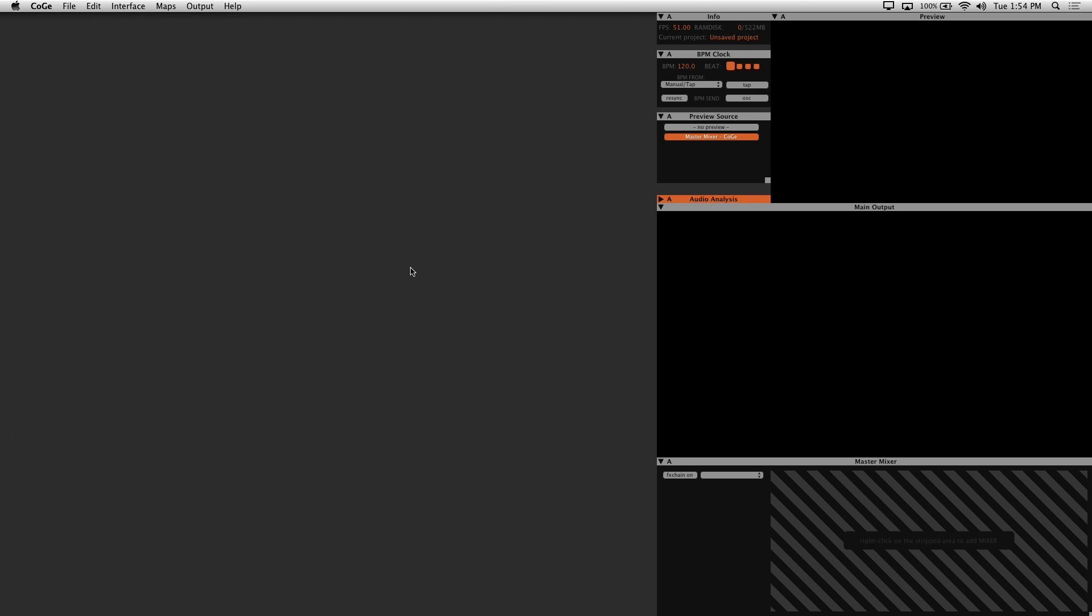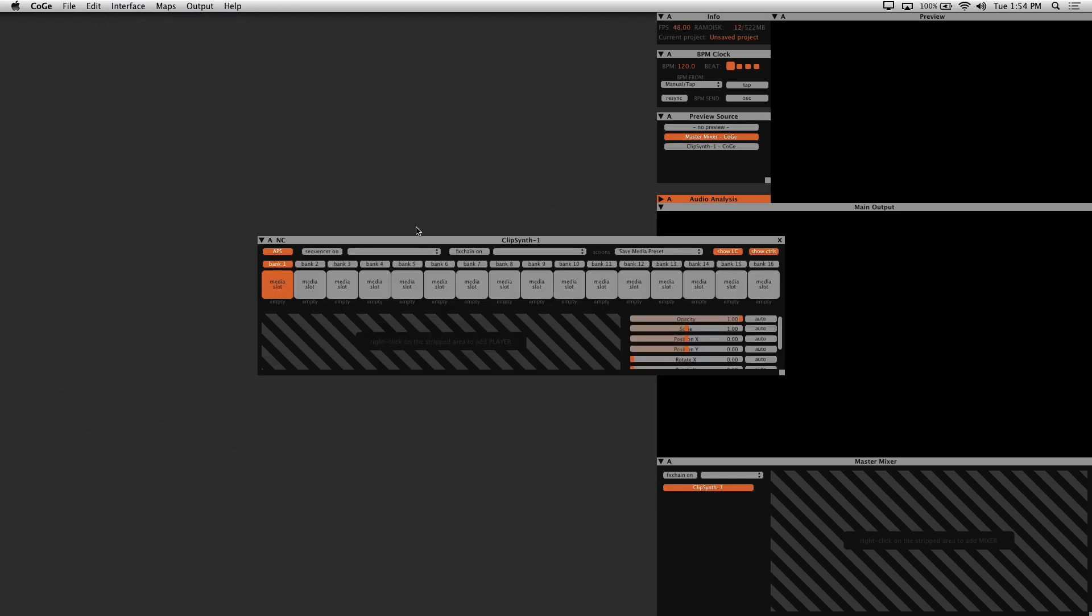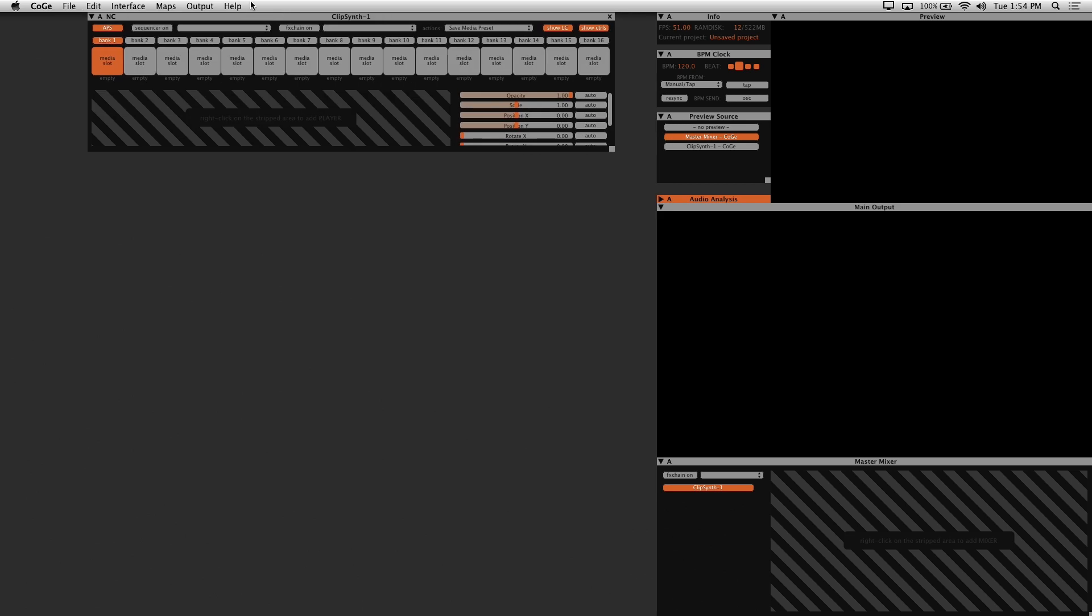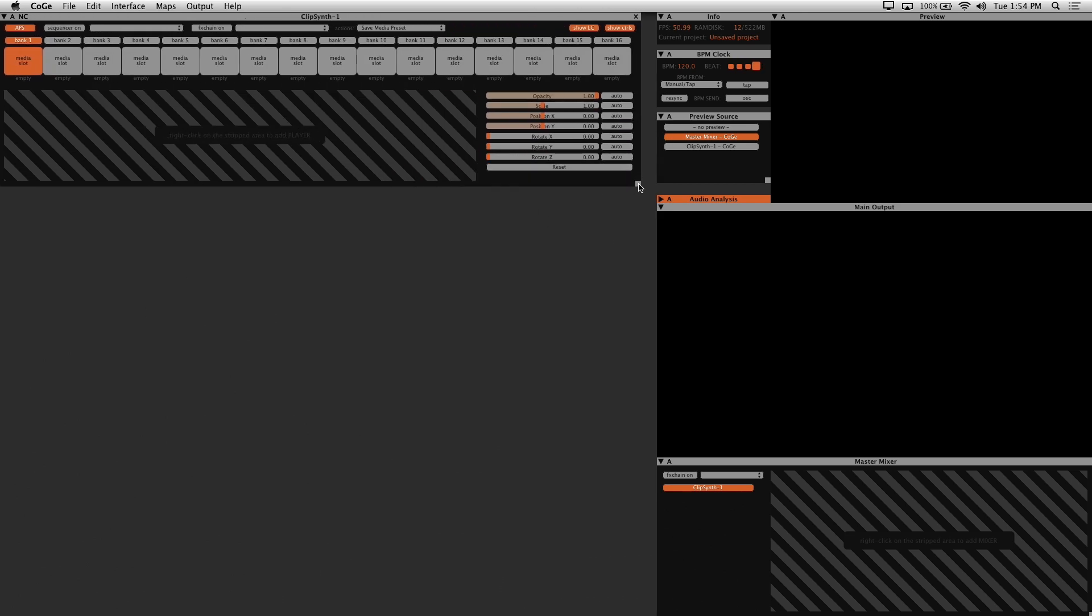Let's get started customizing our interface to see how all of this works together. A clip synth is where our media is stored and triggered, so let's add a new clip synth by going to interface and new clip synth. And I'll just rearrange the window so that it's nice and clean.